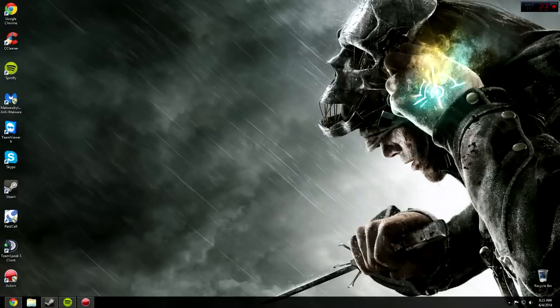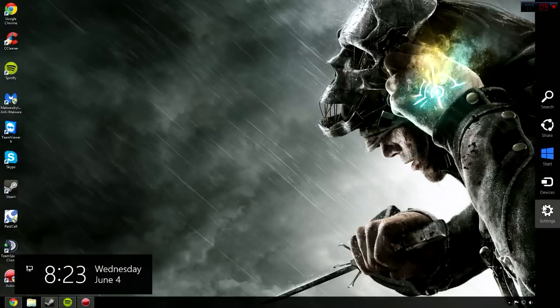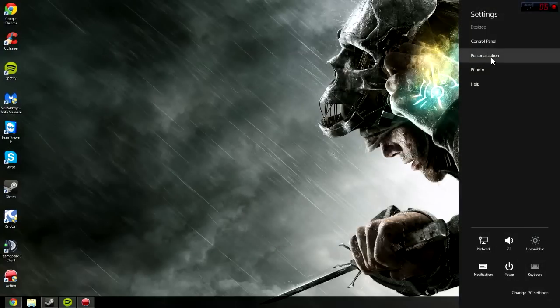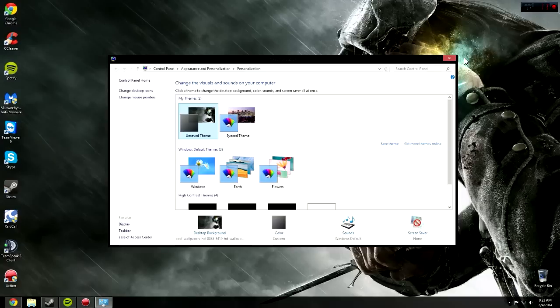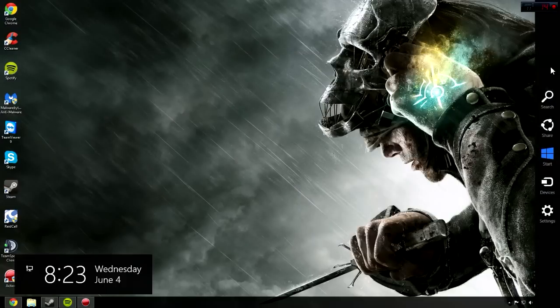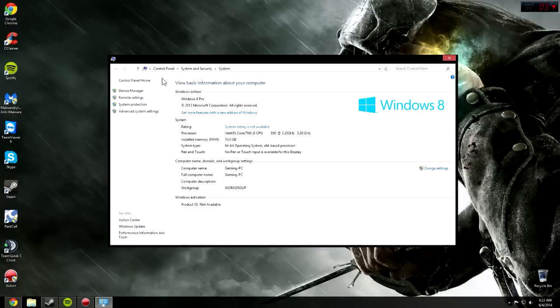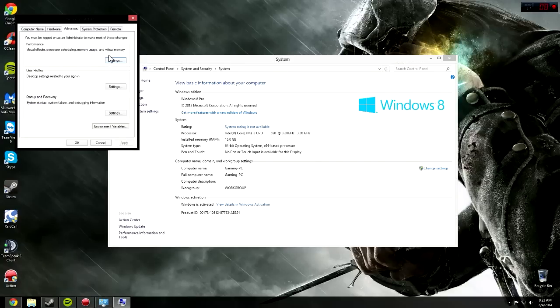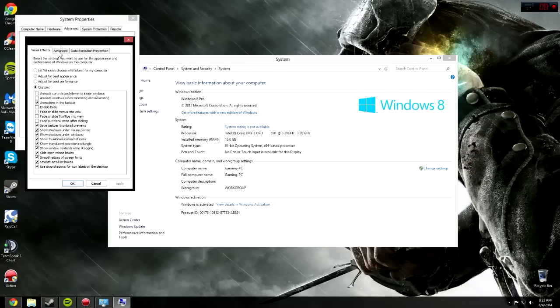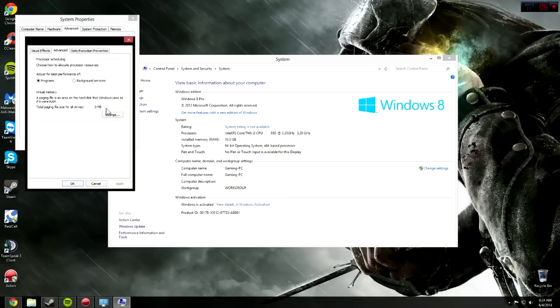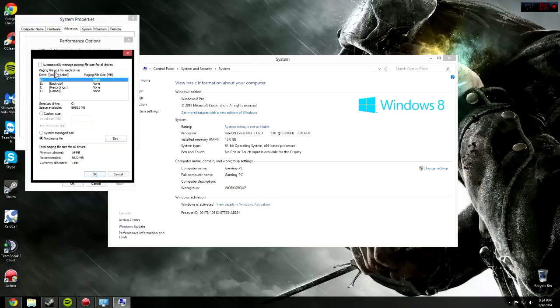The next thing, go back to the same window, except you've got to reopen it. Go to Advanced, click on Paging File.